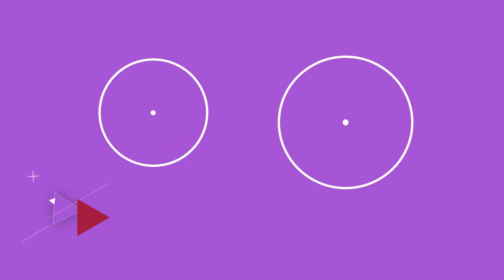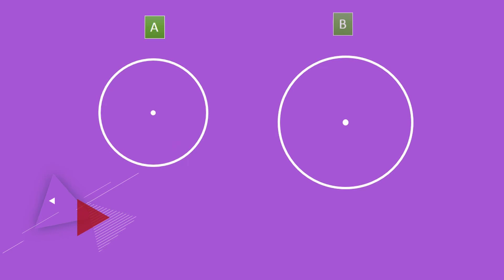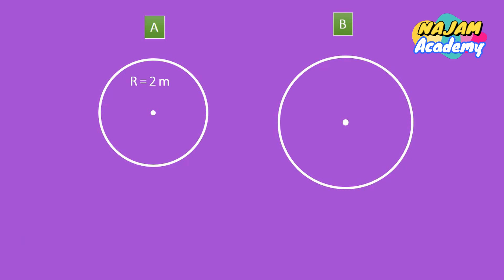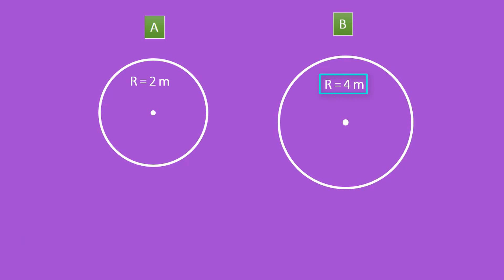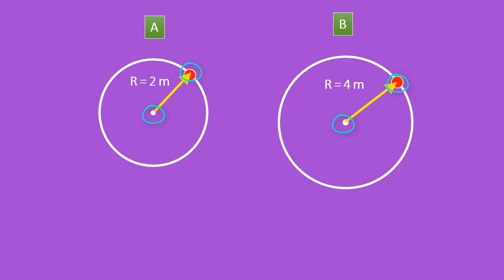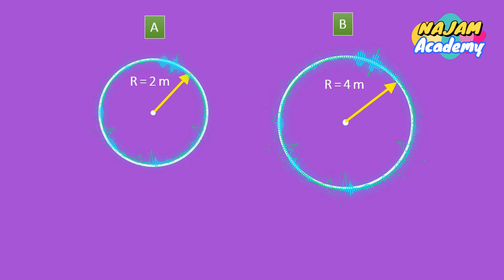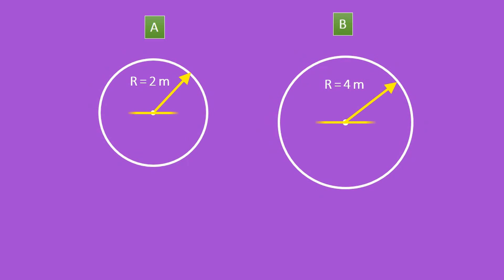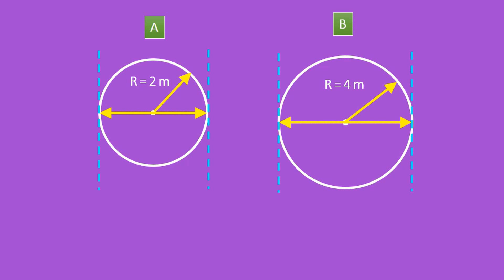Let me draw two circles: circle A and circle B. The radius of circle A is 2 meters and the radius of circle B is 4 meters. The radius of any circle is the length between the center and any point on the circumference, while the circumference is just the distance all the way around the circle.